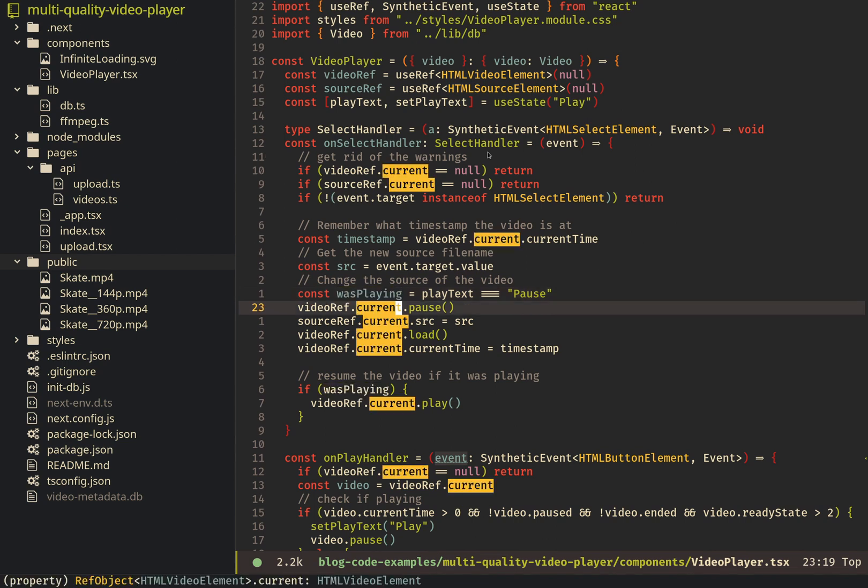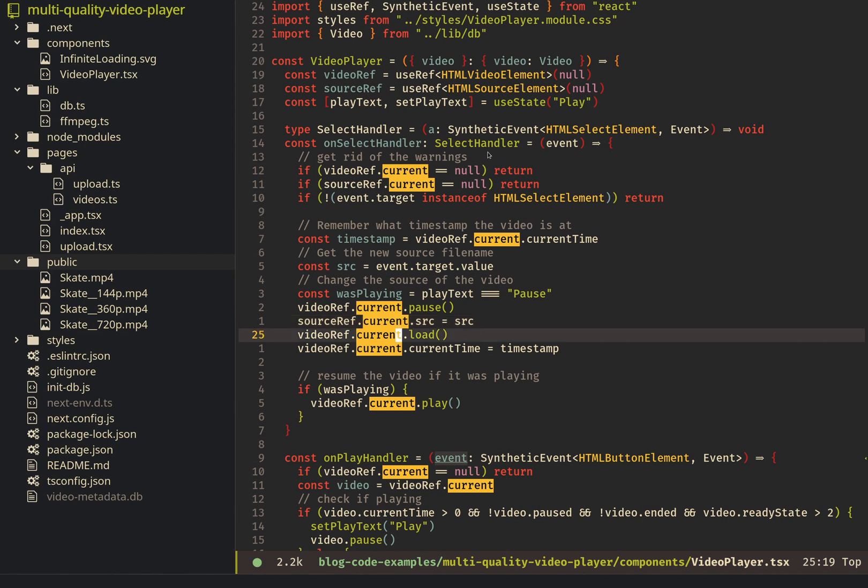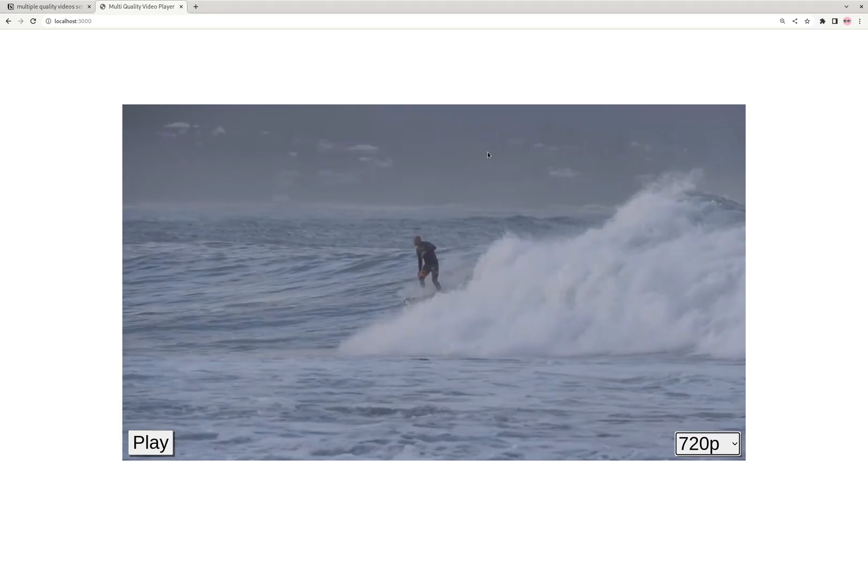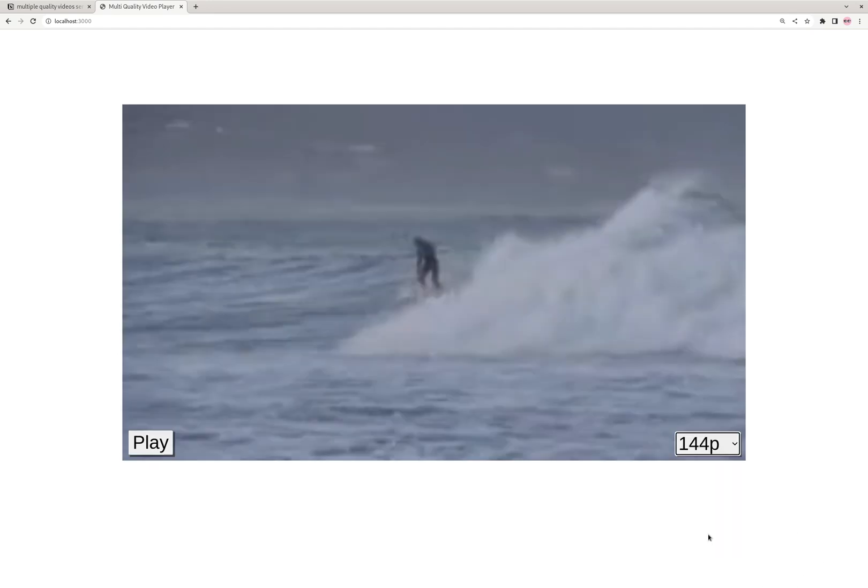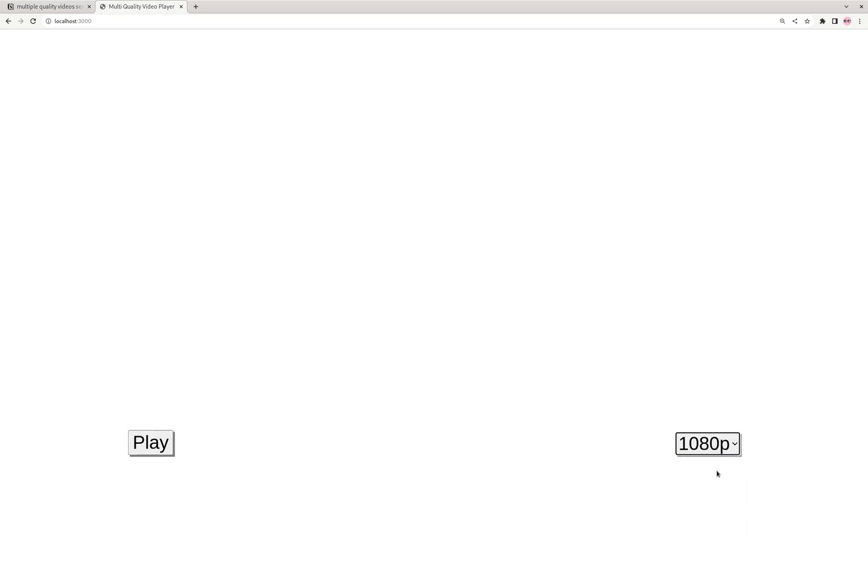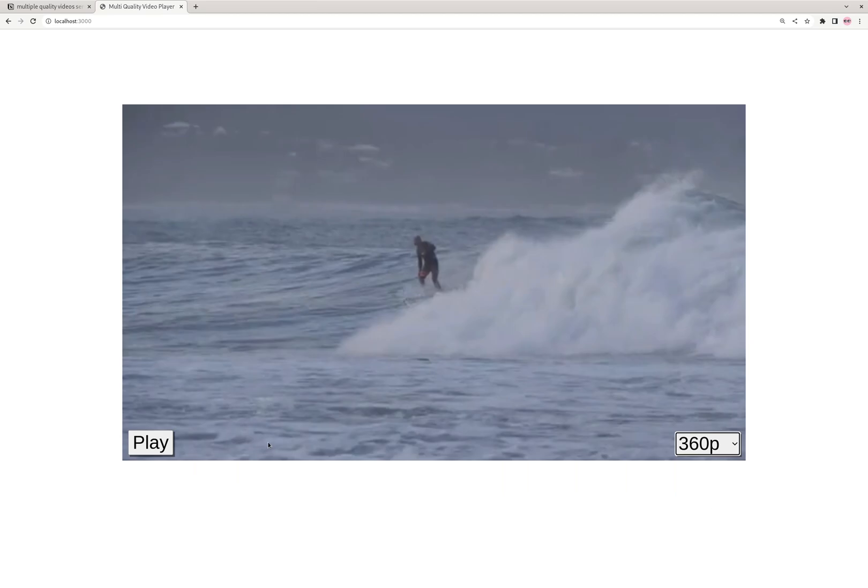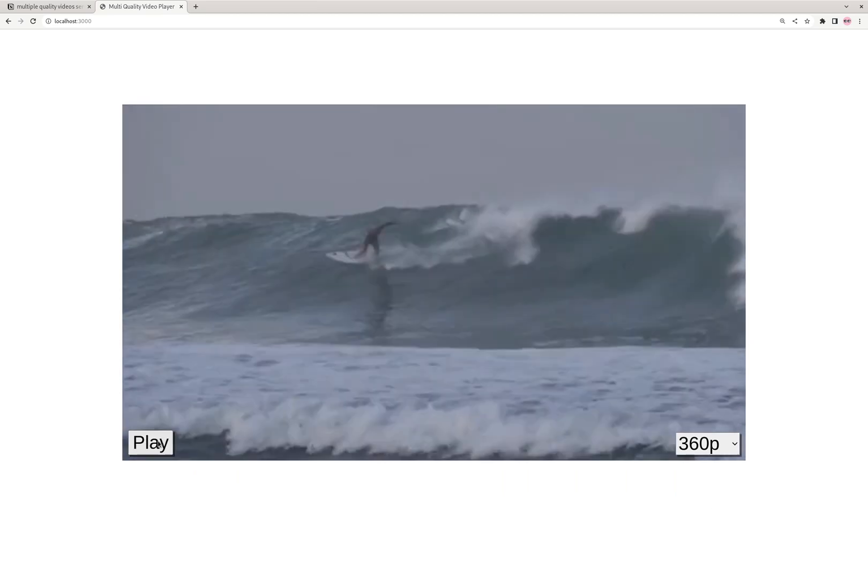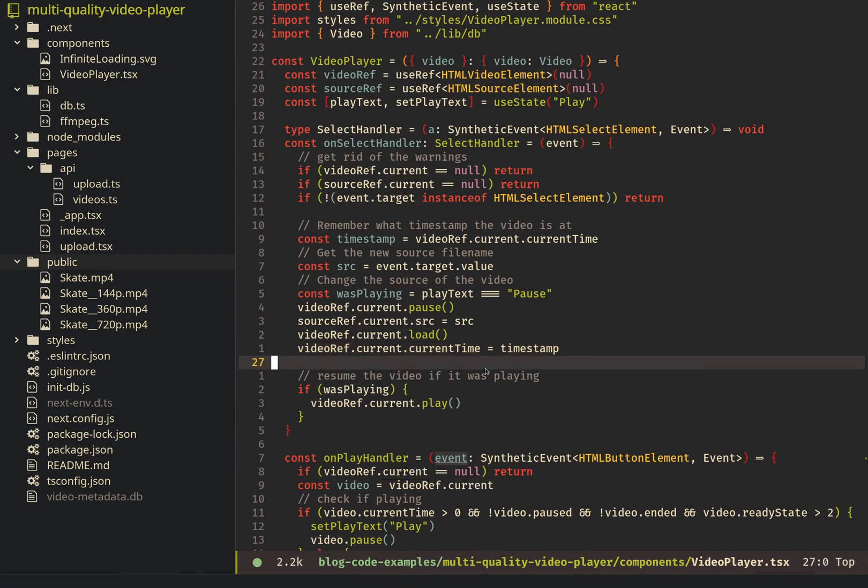And then checking some state, we pause it, swap out the source, and then just tell the video to reload and then set it to the time where it was. So like in an instant, we can just create a brand new video and then get you started where you were before. That's why it actually has this little flash and reloads, because it's creating a brand new video player there. So that's why you can swap really fast.